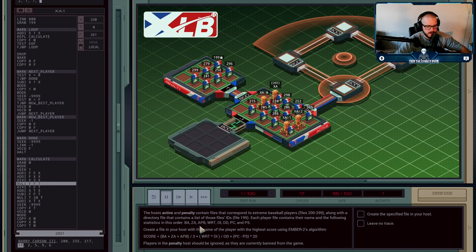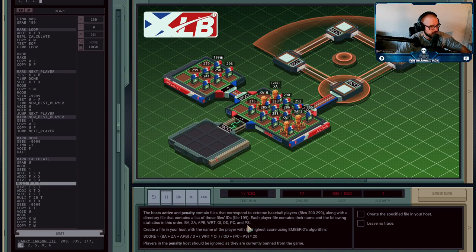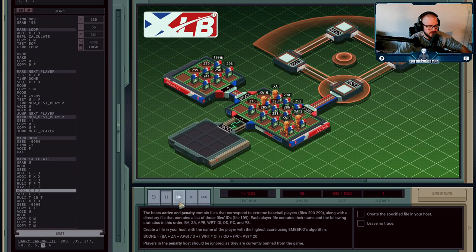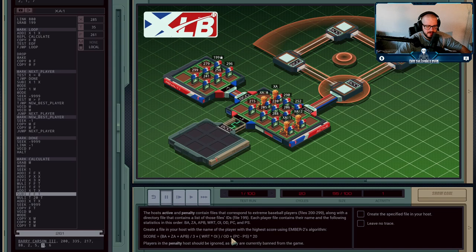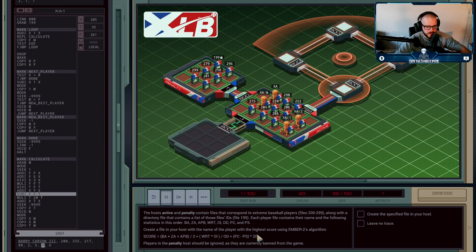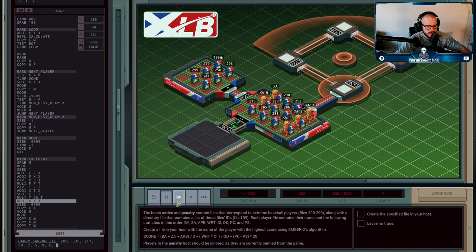So we multiply WRT times OI and then we divide it by OD, which are all these things that are in the file, and then we're going to add the results of that into the X register. So now the X register is everything up to this point, up to this second plus sign, like outside of the parentheses. So then we have to do PC minus PS - that's this line here. We're going to multiply the result by 20 and then we're going to add that result to what we currently have. Our running total - we now have that player's score according to Ember's formula.